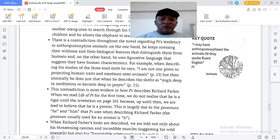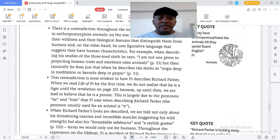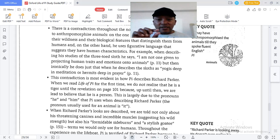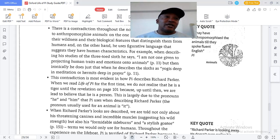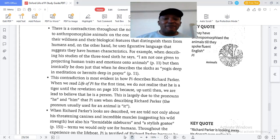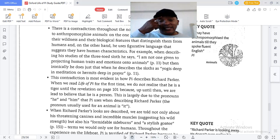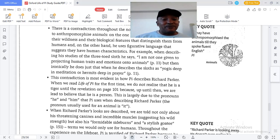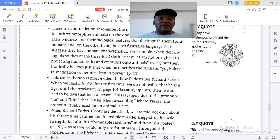For example, when describing his studies of the three-toed sloth, Pi says 'I'm not one given to projecting human traits and emotions onto animals.' When they give you this quote, you have to discuss the characteristics of the animals and the contrast of how he relates to them. Ironically, he does just that when he describes the sloths as yogis deep in meditation or hermits deep in prayer.